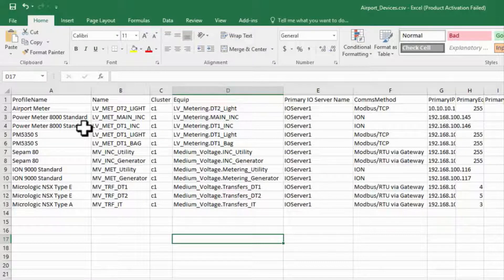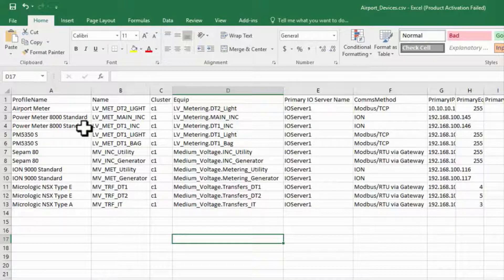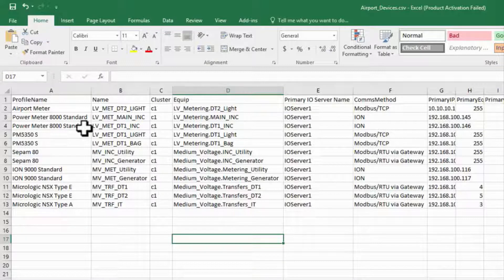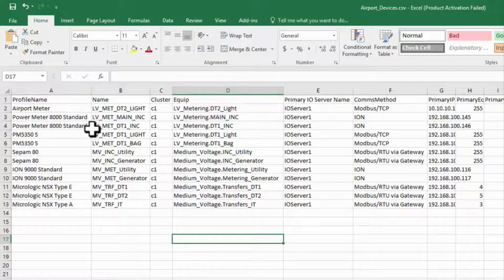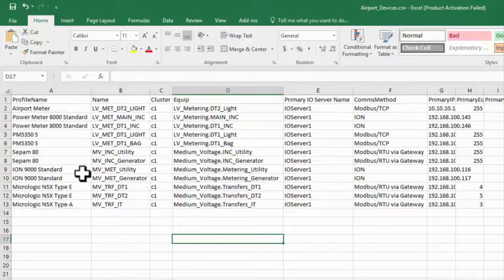Secondly, having a capable meter may not be enough. The meter must be configured to capture waveforms on appropriate events. For ION meters specifically, this means setting a nominal voltage, but other meter lines will have similar requirements.